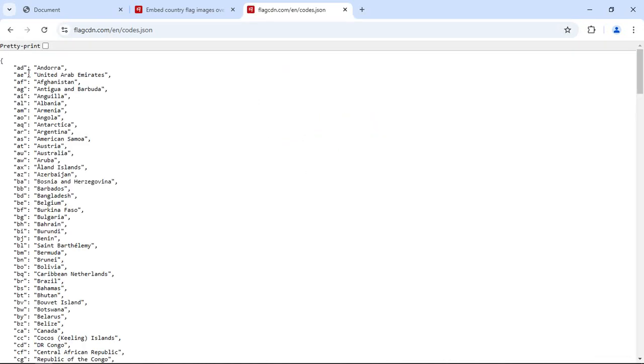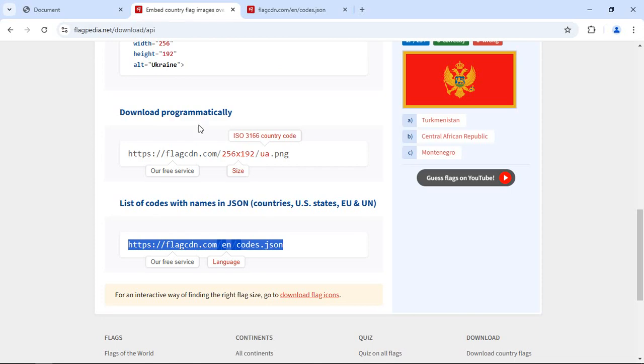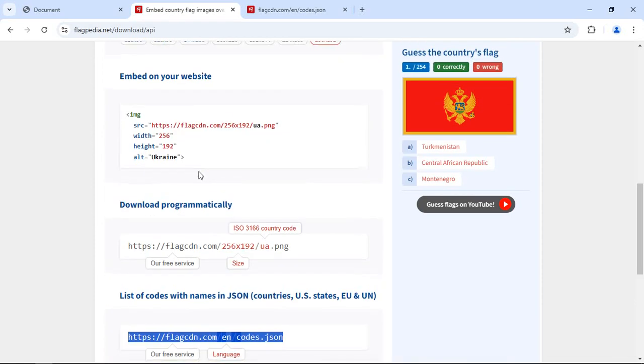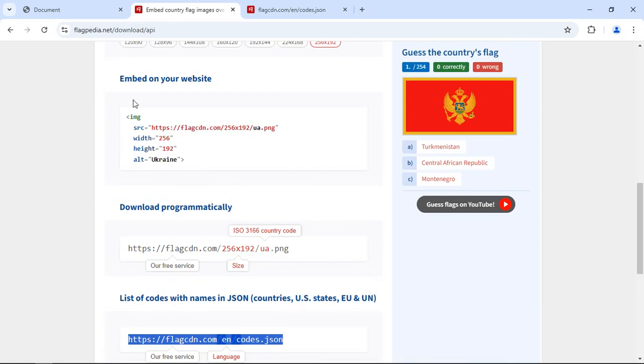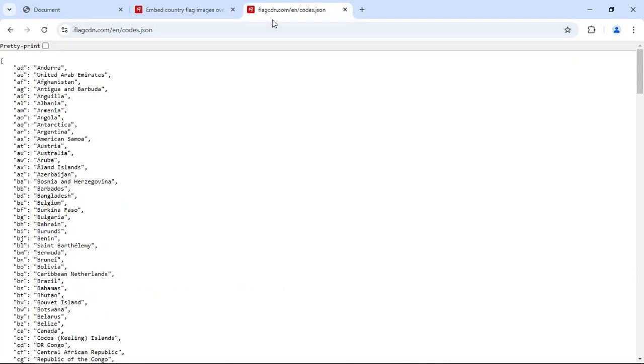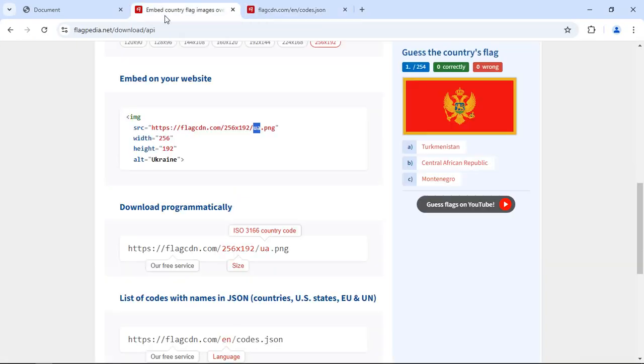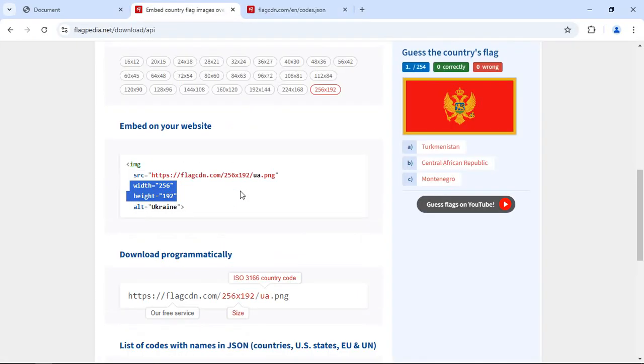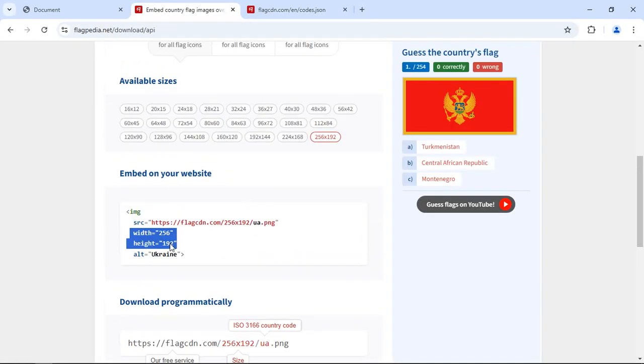You can see this is the country code and this is the country name. In this image code you need to replace the code. In this case it is UA for Ukraine. So if you want a flag of Andorra you can make it AD. Also you can pick the size. It is 256 by 192. If you want a different size you can pick a different size like this.